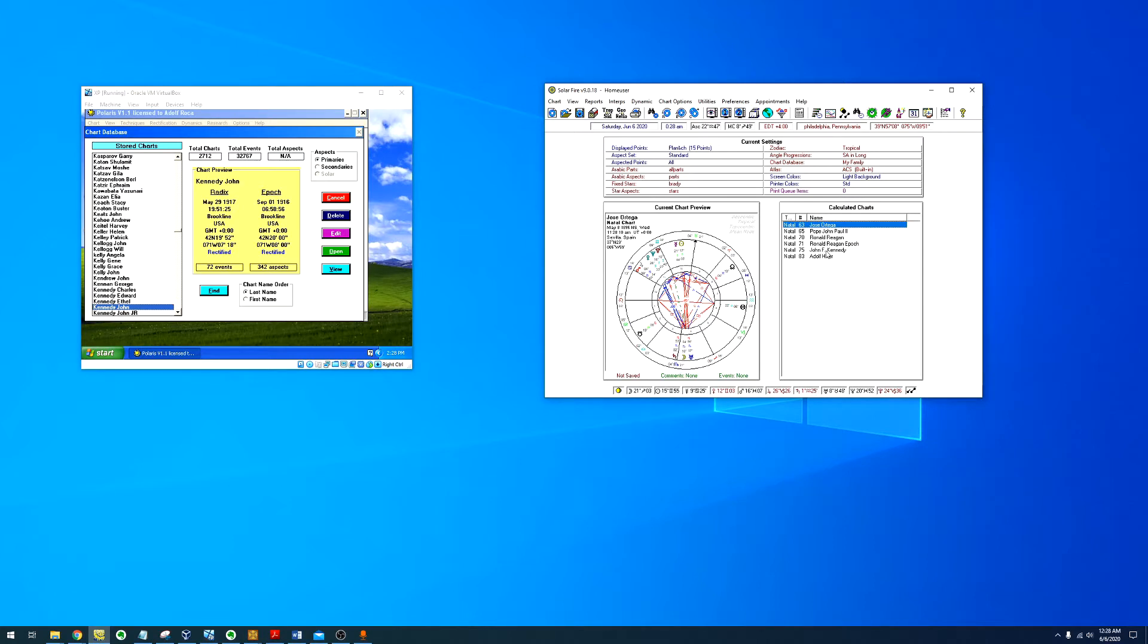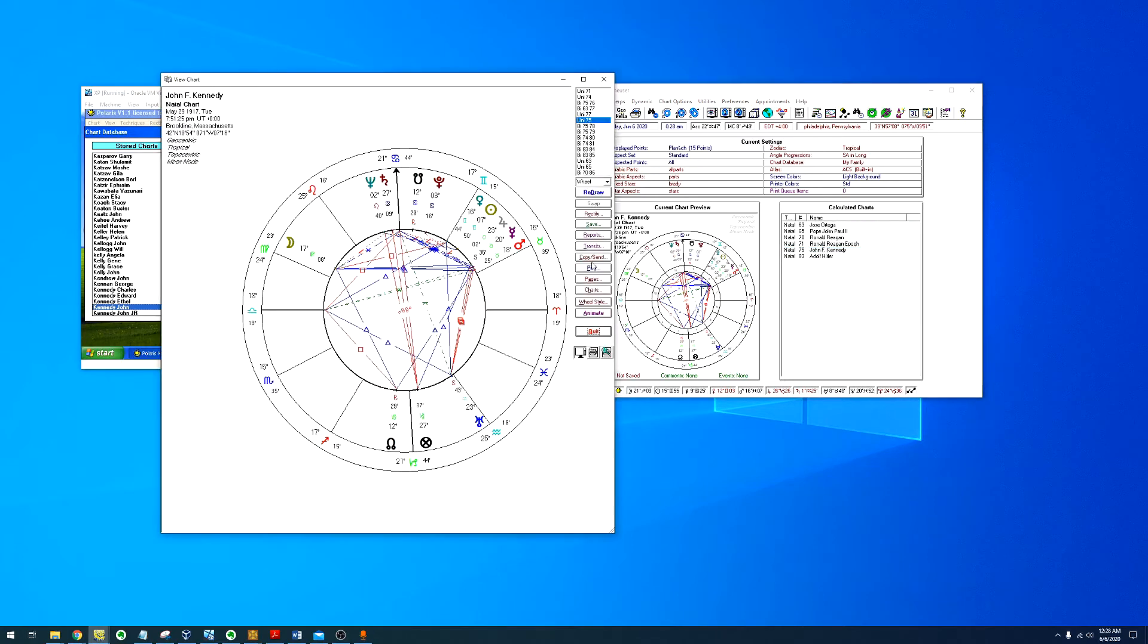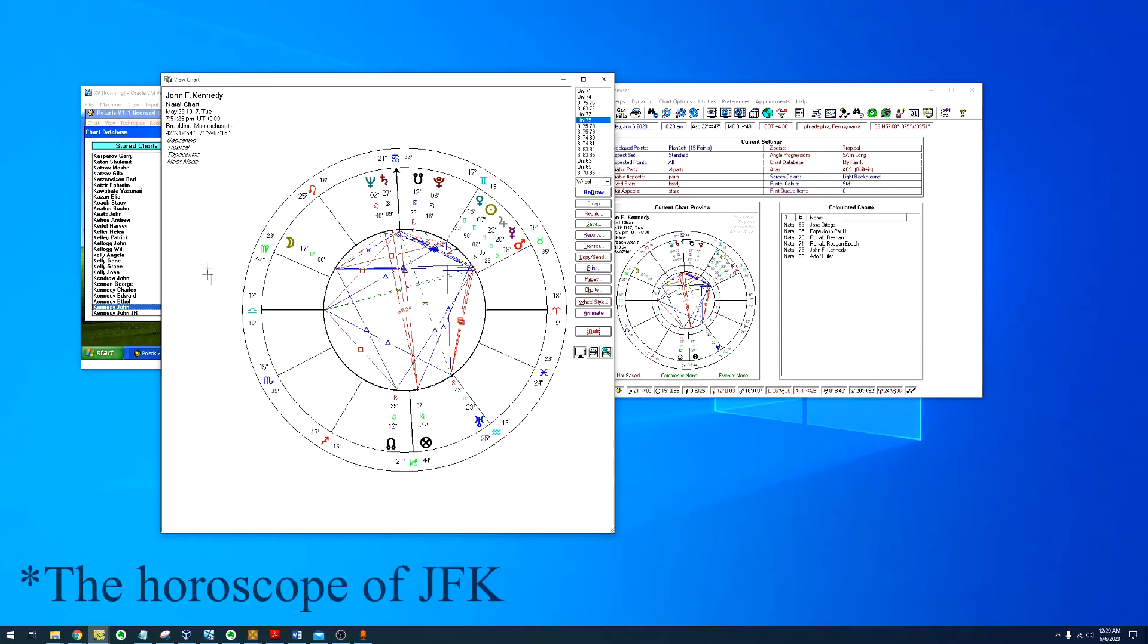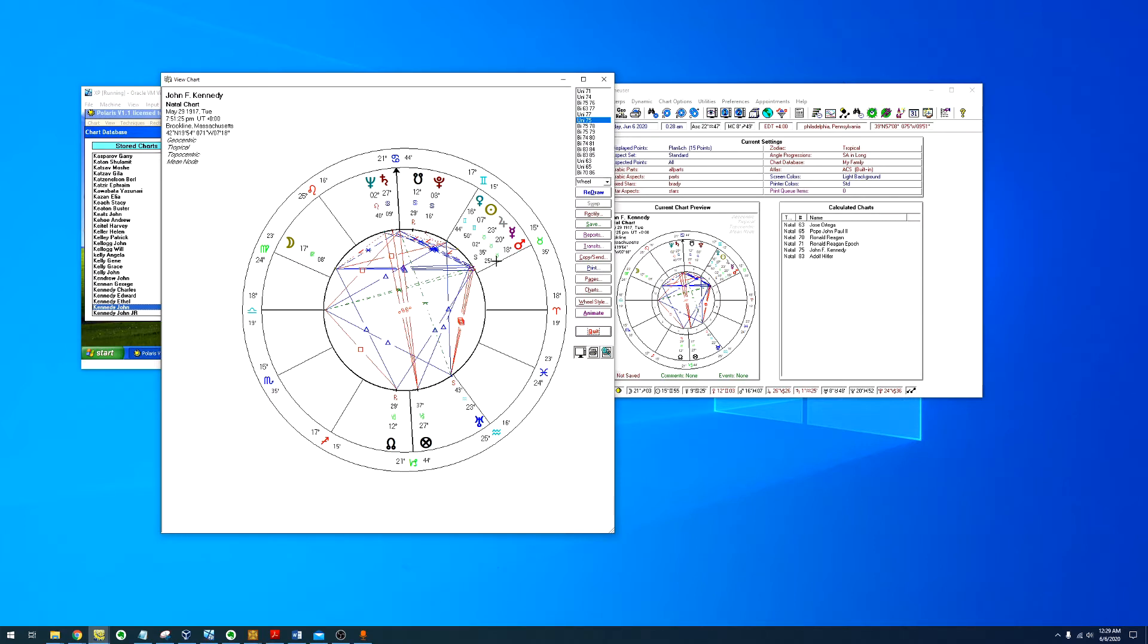Now the first example I want to look at is John F. Kennedy. This example I took from this book. So first off, what we notice is Mars, which is a malefic planet in a damaged cosmic condition, which is Taurus, and in conjunction with the 8th house.